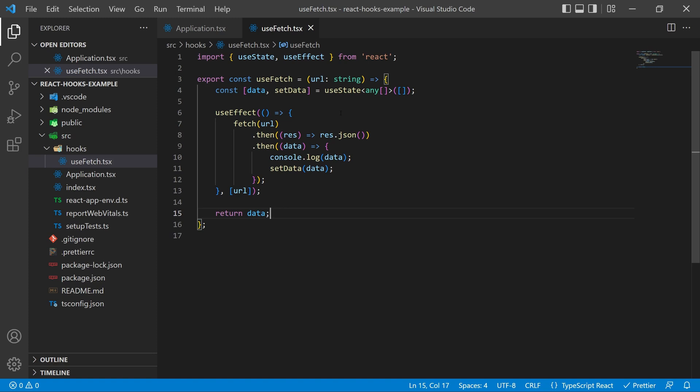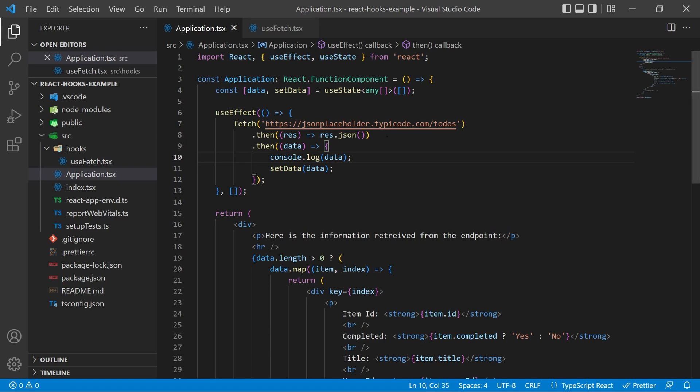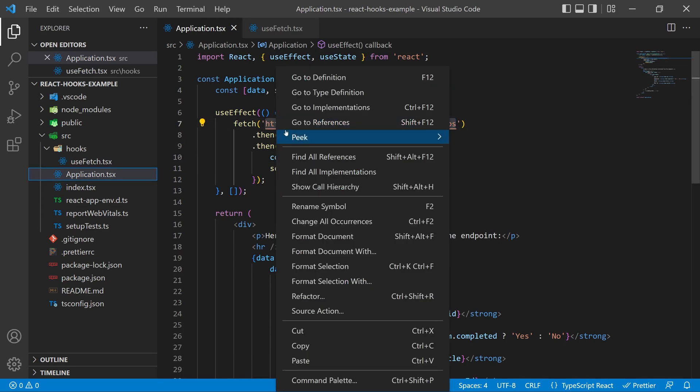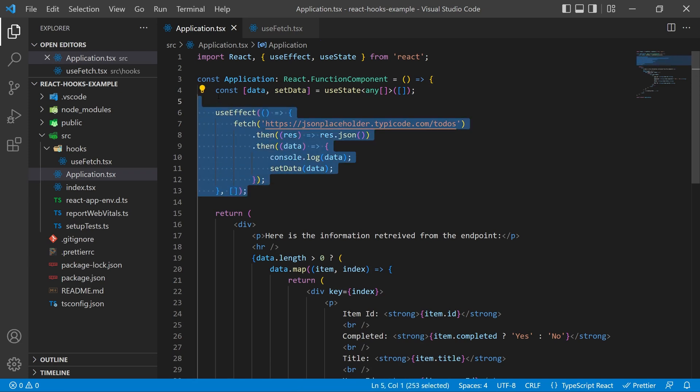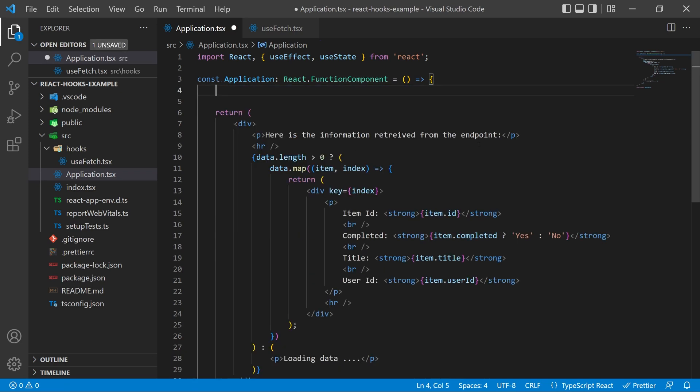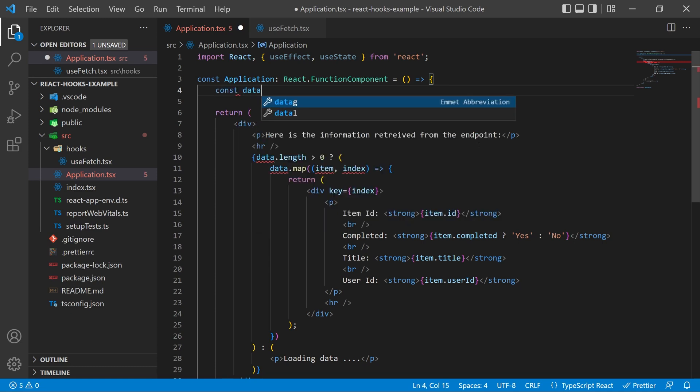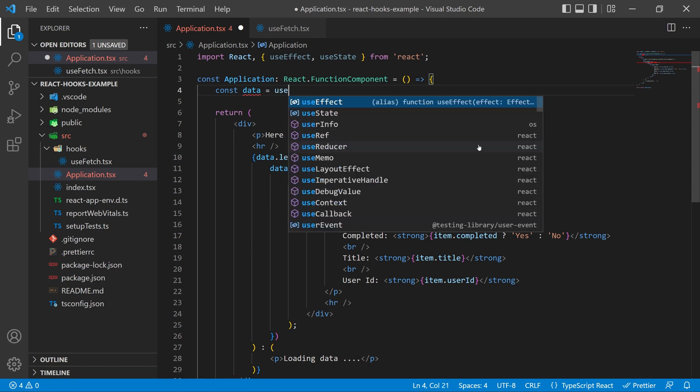So back in our application.tsx file go ahead and copy the URL out of the fetch and then erase the useEffect and where we set the data. So now you're going to have some linting down below saying hey this data variable doesn't exist. No problem.